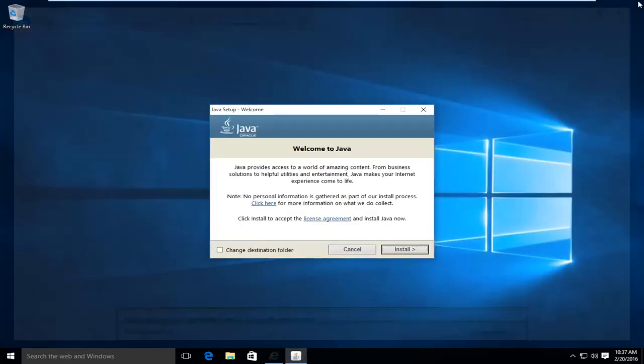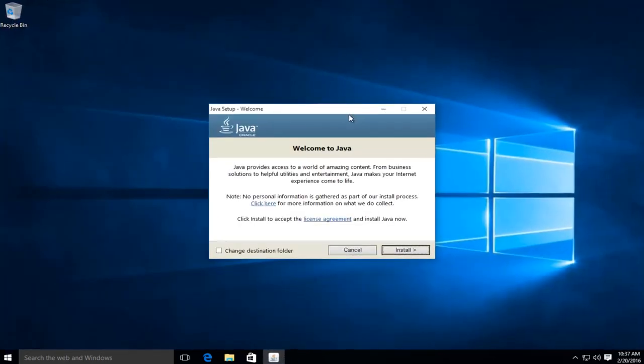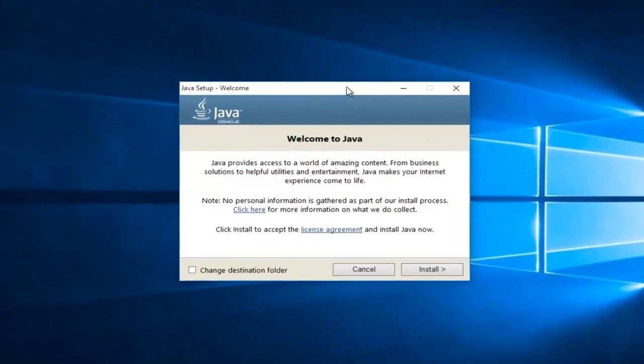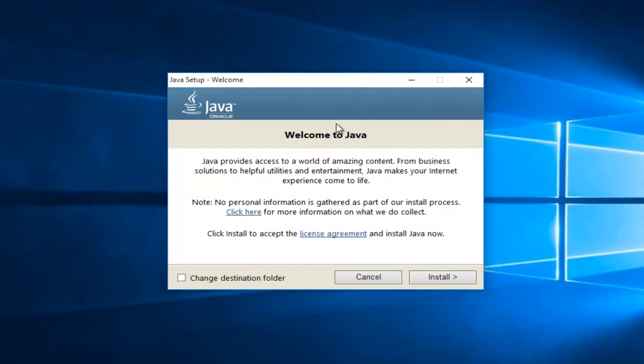At this point we can close out of the browser. Now that we're in the setup window, we want to just left click on the install button.